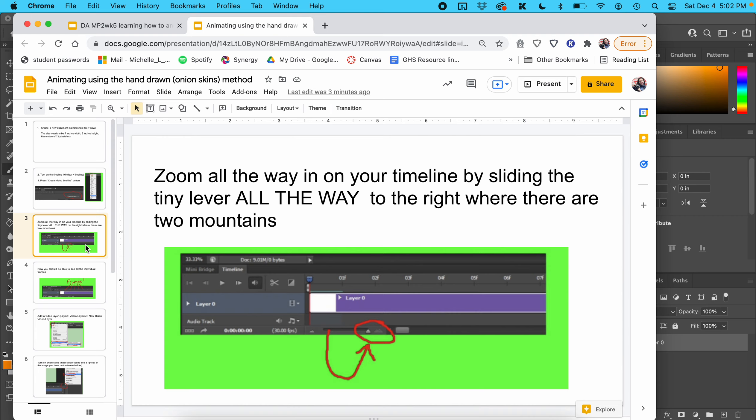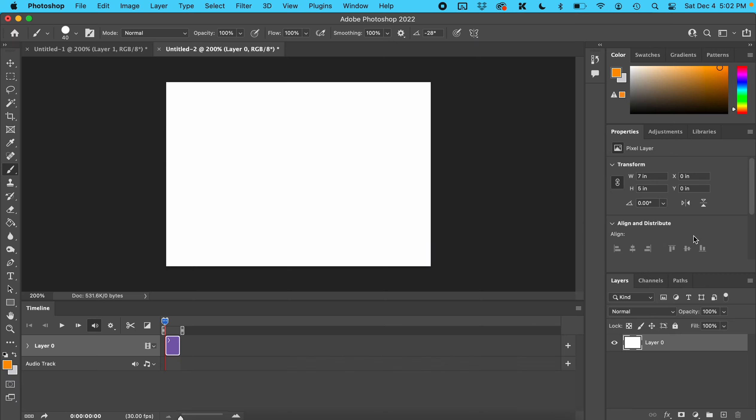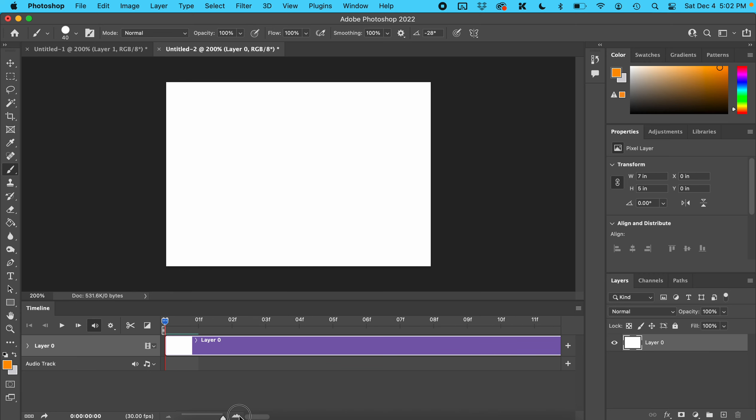Zoom all the way in on your timeline by sliding the tiny lever all the way to the right where there are two mountains. If you don't slide it all the way over, your animation is not going to work quite right. Slide it all the way over.